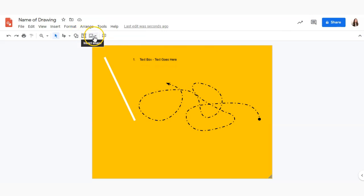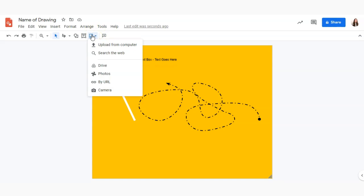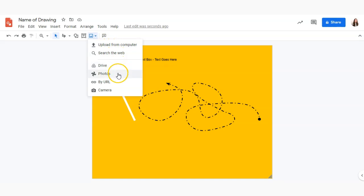Next we'll take a look at the insert image tool. So if you click on this in the toolbar you have options to upload from your computer, search the web, access an image from your drive or photos by URL, or take a picture and then add it directly onto your drawing.